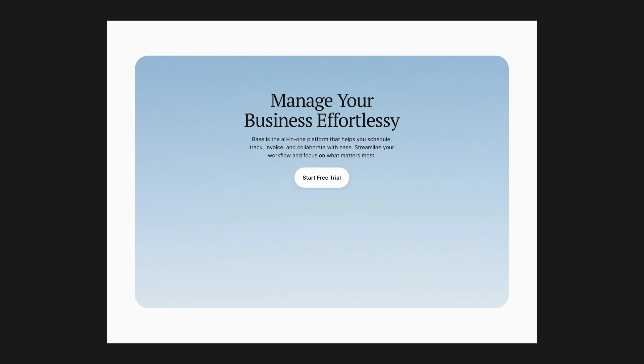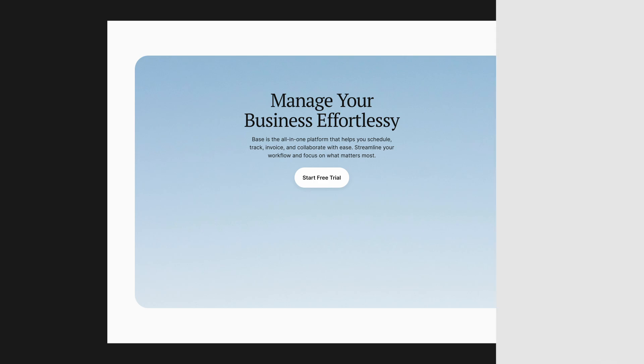Next, I will add a subtle background behind the hero elements. This adds depth and separation without stealing attention from the content.